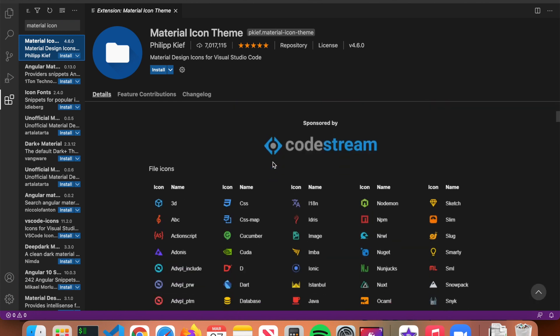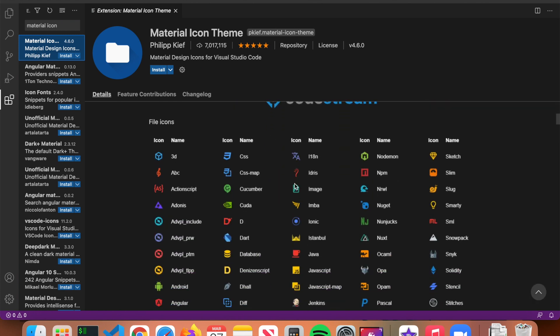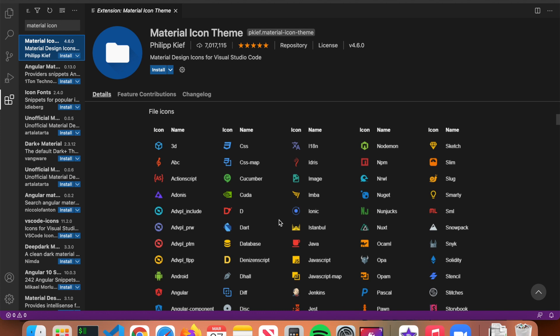The next extension is Material Icon Theme. What it does is give you a small icon next to each file depending on its type — for example, a JavaScript file gets a JS icon, a Java file gets a Java icon. It gives VS Code a nicer look and helps you quickly identify file types at a glance without having to read the file extension. Go ahead and install it.